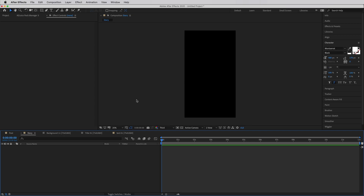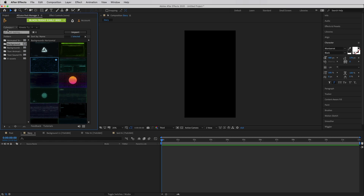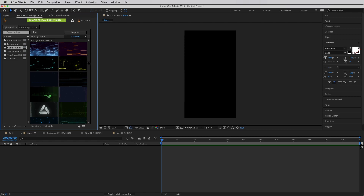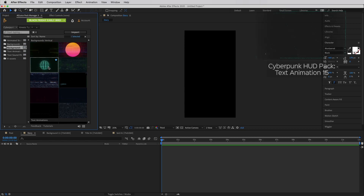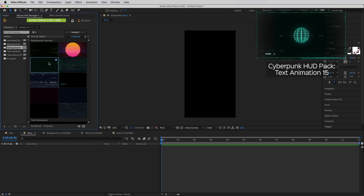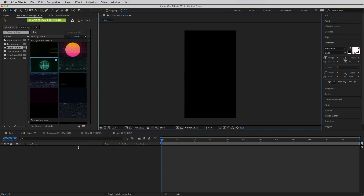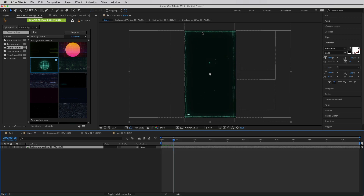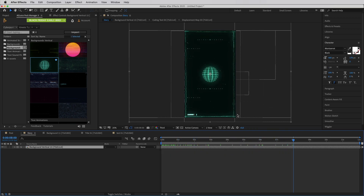Now let's move on to creating a story. For the story we want to communicate that there's a sale going on, and potentially have a swipe-up animation indicating followers should swipe up and visit the page where the sale is happening. Opening the Pack Manager and the Cyberpunk Pack, there are both horizontal and vertical backgrounds included. I found a really interesting background set that reacts to the size of your composition — dropping it into the story composition, the shape actually adjusts to the borders, giving a great look for a tech sale.